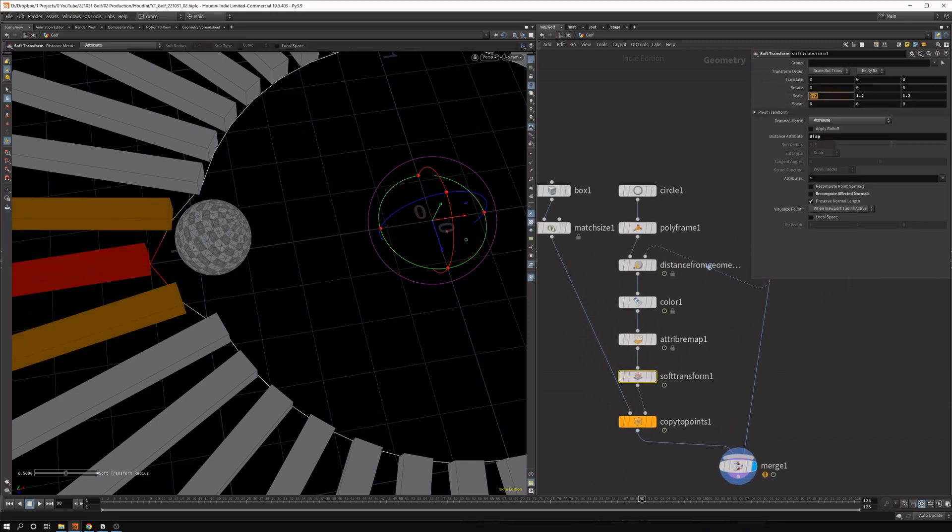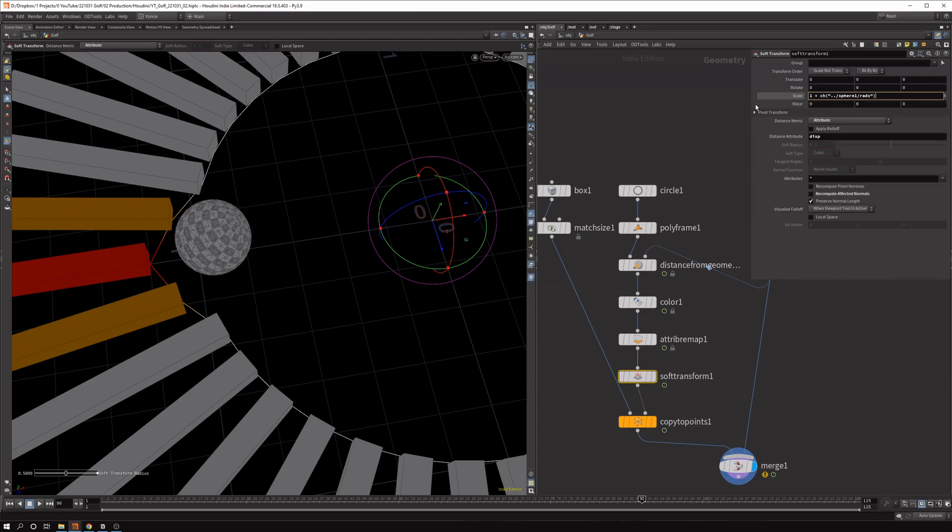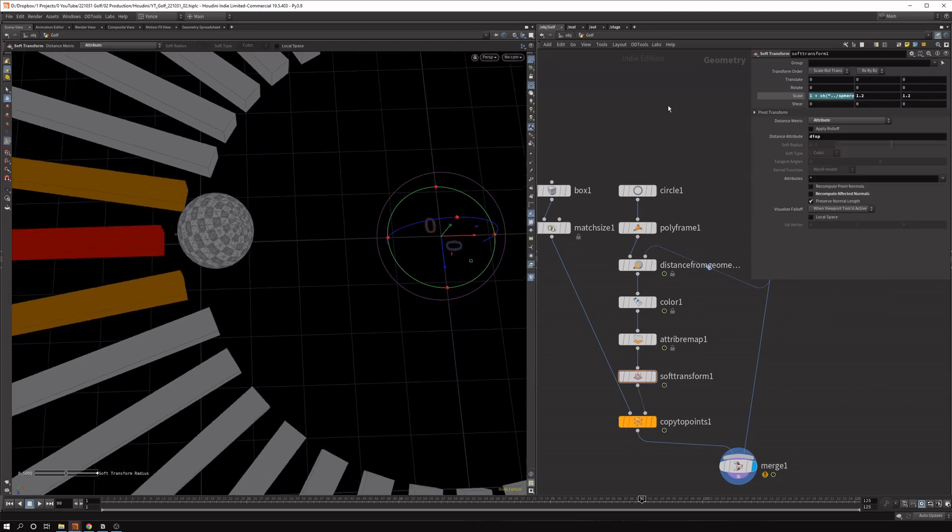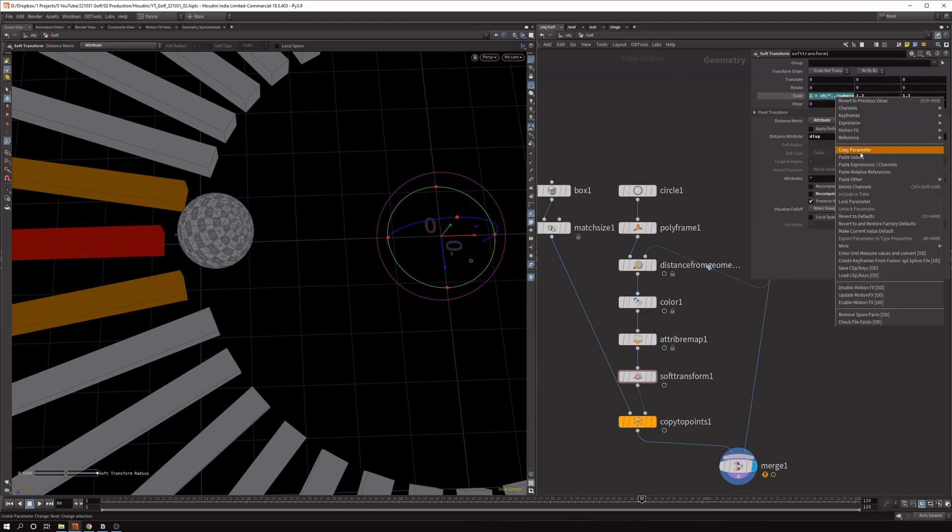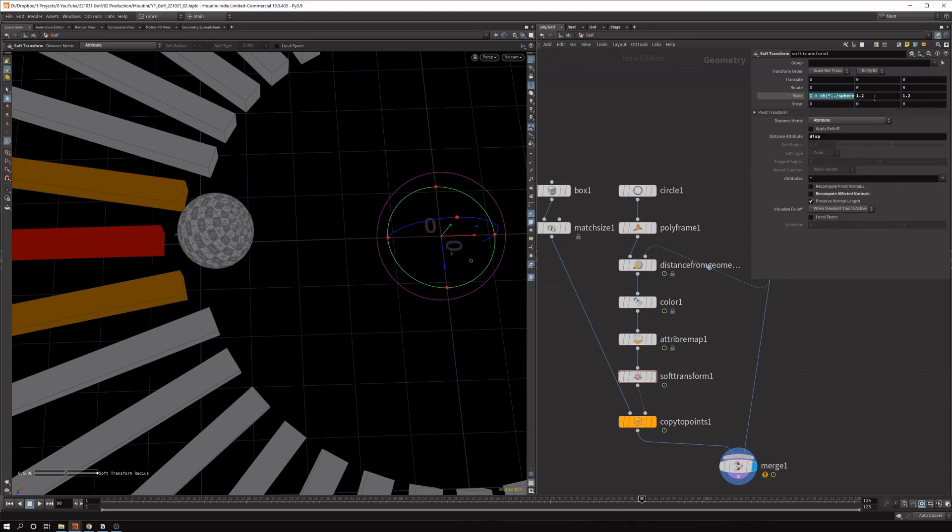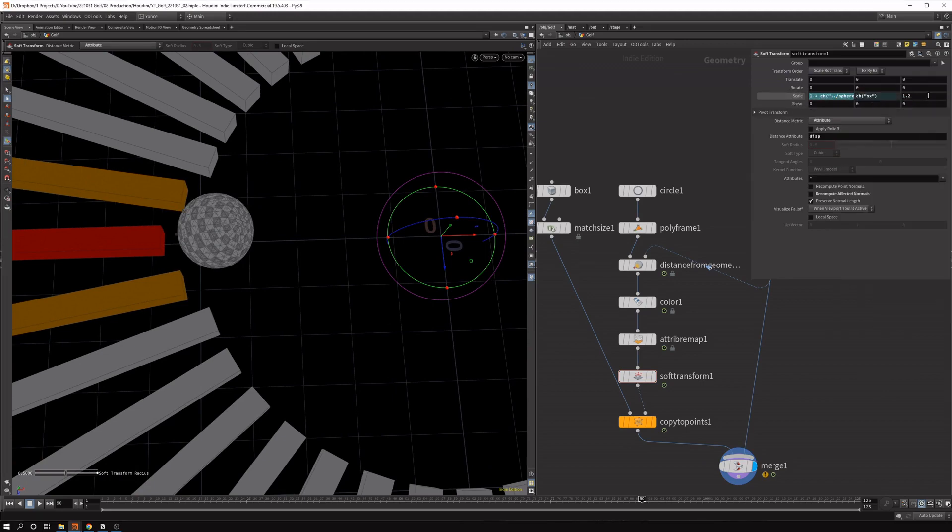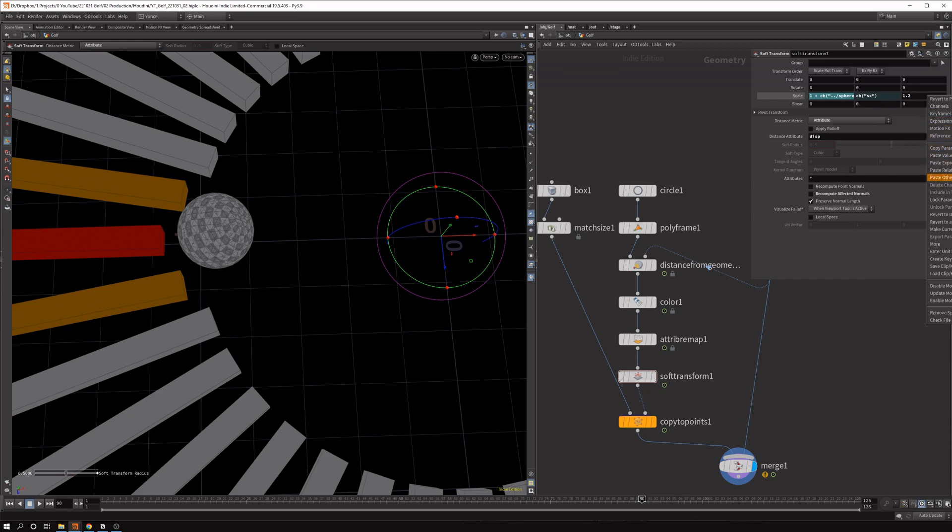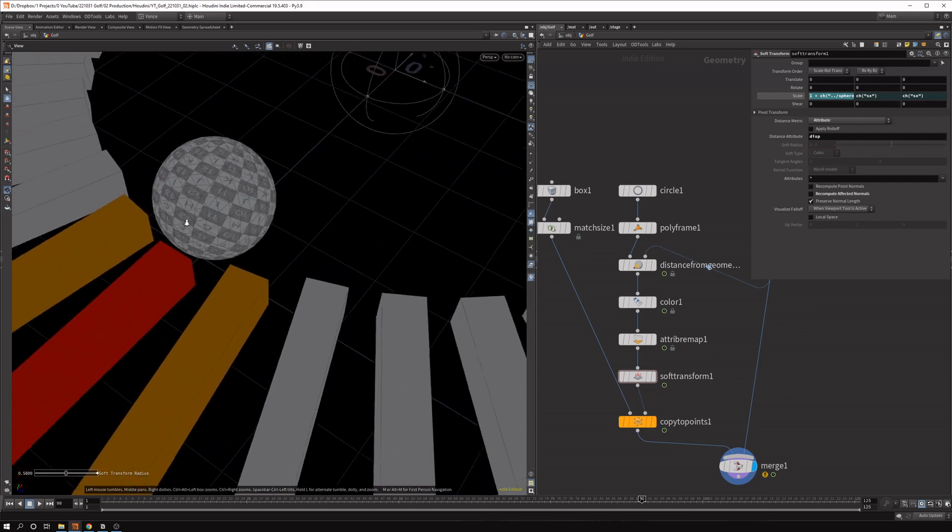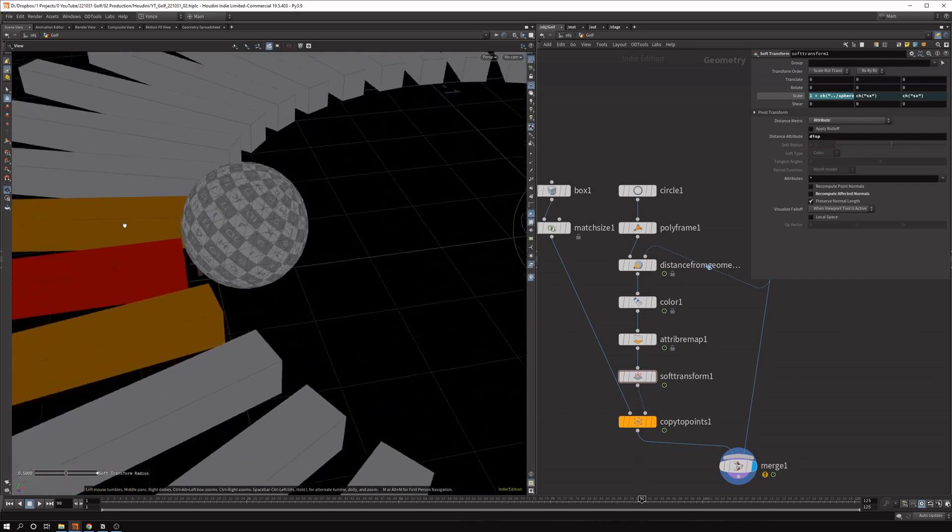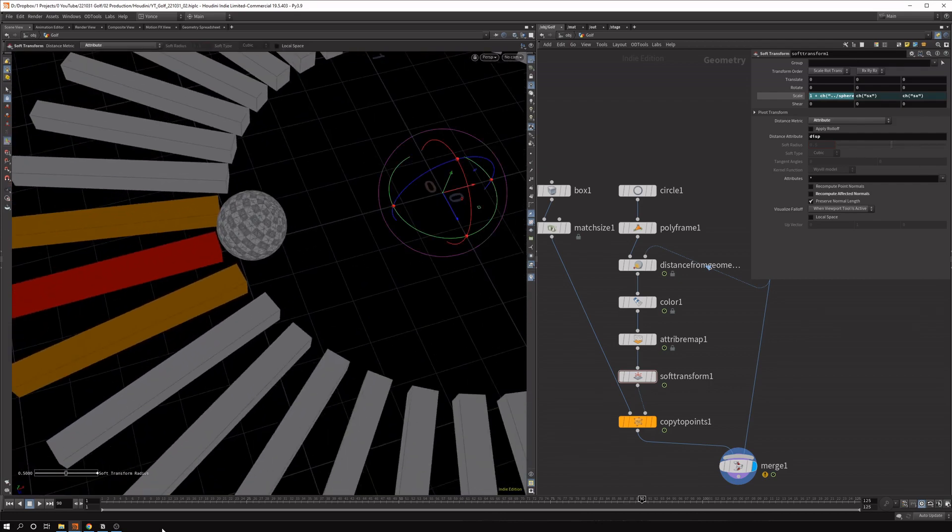And then you can say the scale is 1 plus the radius of the sphere. And then we want to divide this by 2. But let's see what we get. And we copy this parameter for the other ones as well. So it displaces evenly. And yeah, we want to divide this by 2. And now you can see we get the exact nice displacement we're looking for.